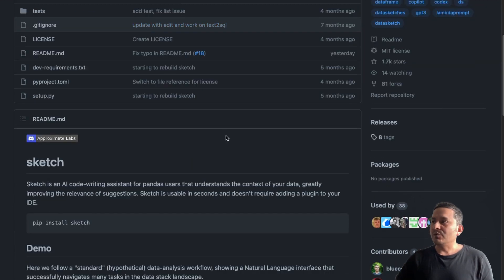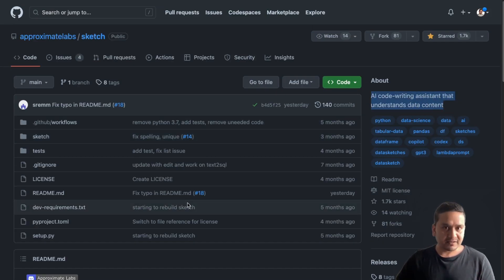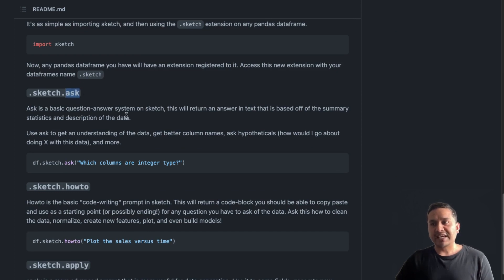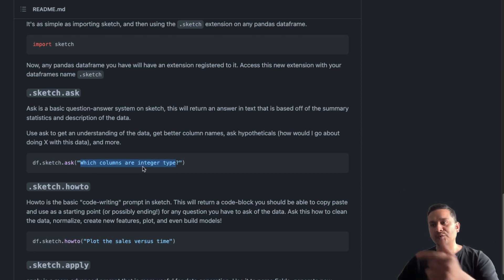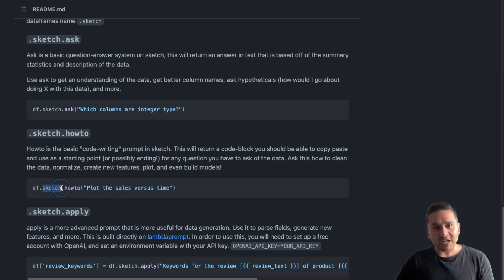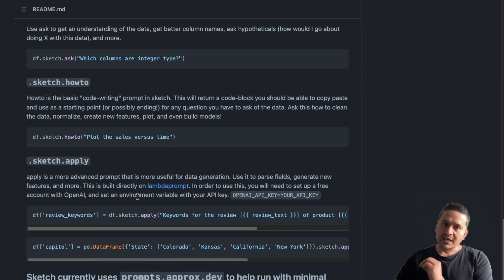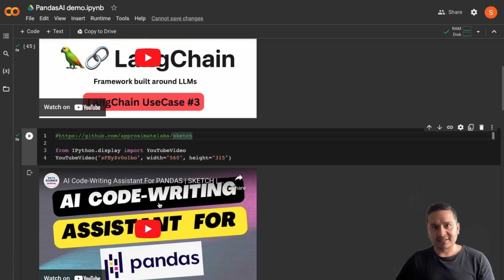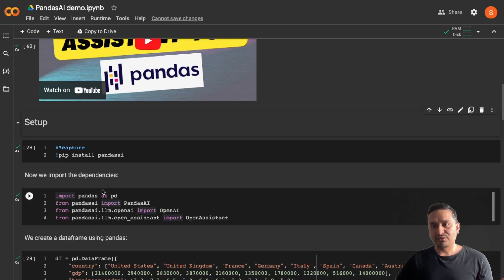The Sketch library is an AI code writing assistant that understands data content. It offers three kinds of interactions: basic question answering — for example, asking which columns are integer types — code generation, and an apply function. You can attach dot-sketch after a DataFrame and use how-to, ask, and apply. However, Sketch doesn't provide charts, which is why I'm showing you PandasAI today, since it actually provides chart generation.